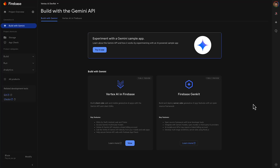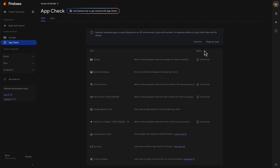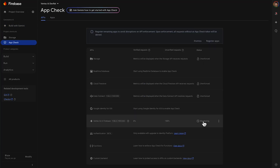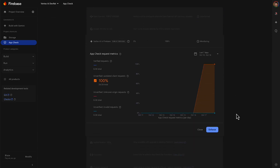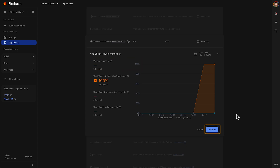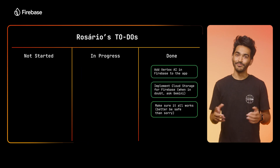Remember earlier when I mentioned AppCheck? I can go to the AppCheck tab in the Firebase console and look at the requests coming through from my app to the Vertex AI and Firebase service. Once this feature rolls out to production and I notice in the graph that almost all recent requests are coming from verified clients, I can go ahead and enforce AppCheck. Last task, done!